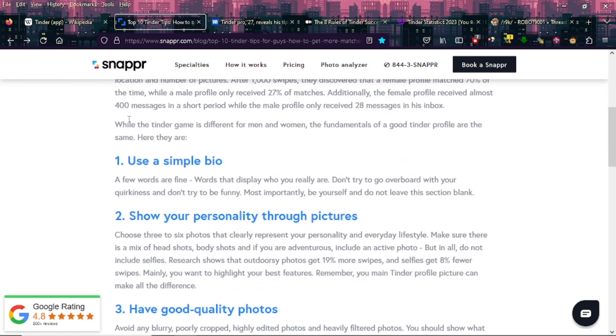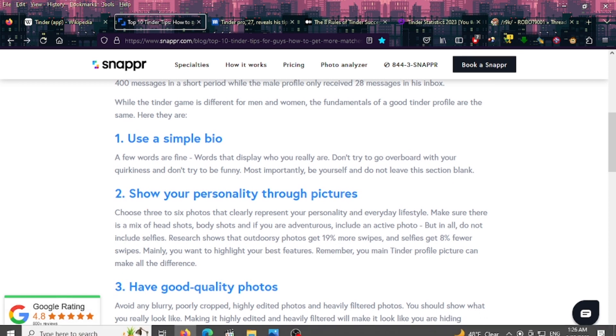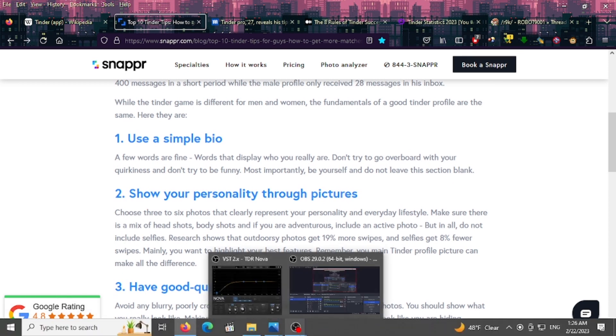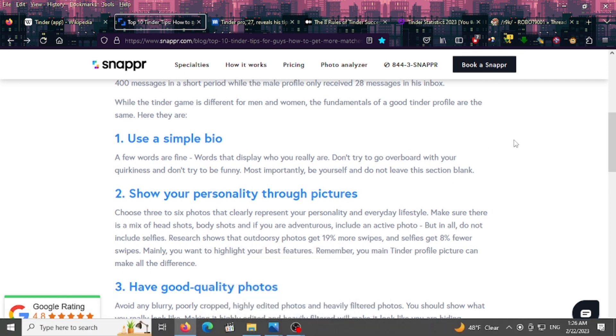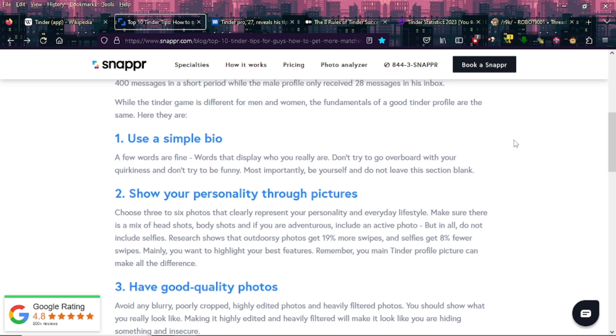Here are the tips. One: Use a simple bio. A few words are fine - words that display who you really are. Don't try to go overboard with your quirkiness and don't try to be funny. Most importantly, be yourself and do not leave this section blank.